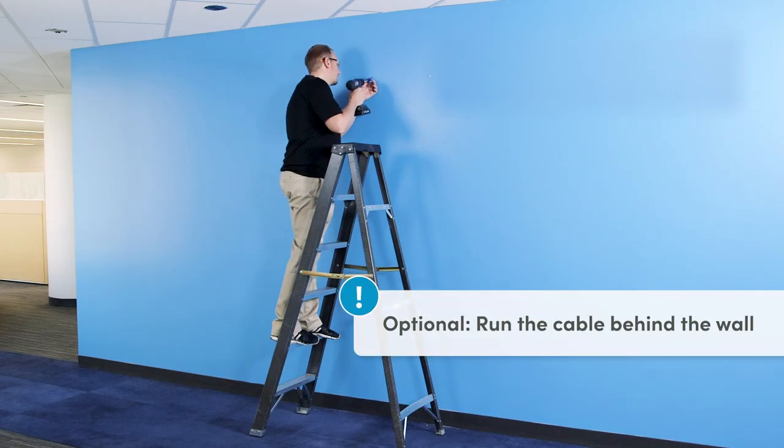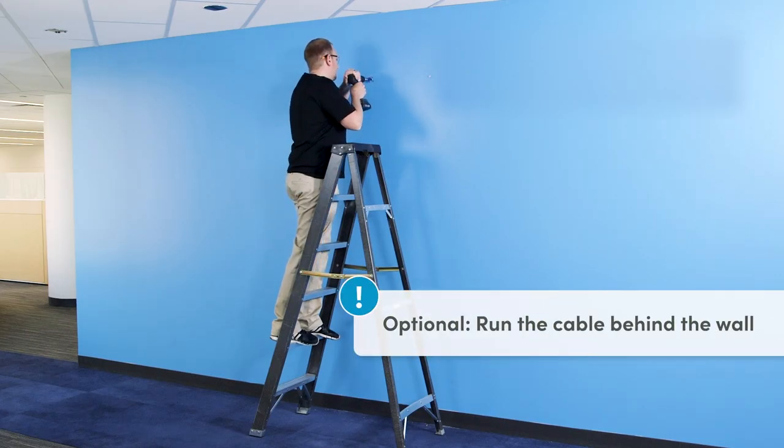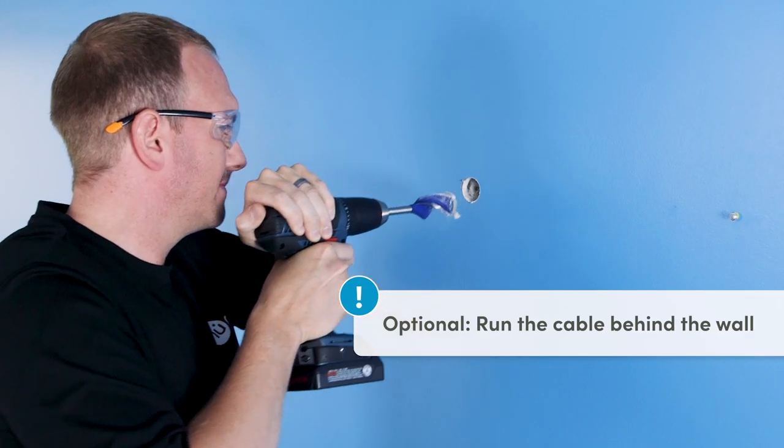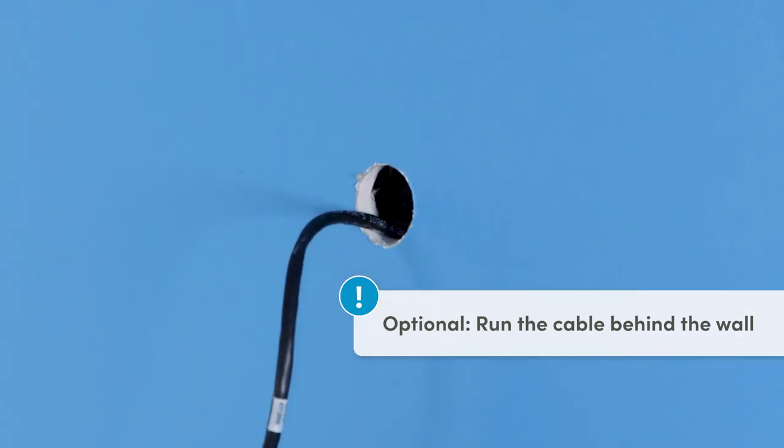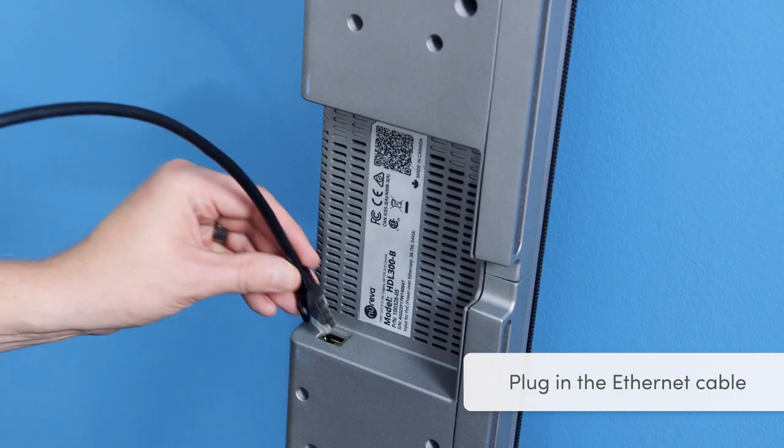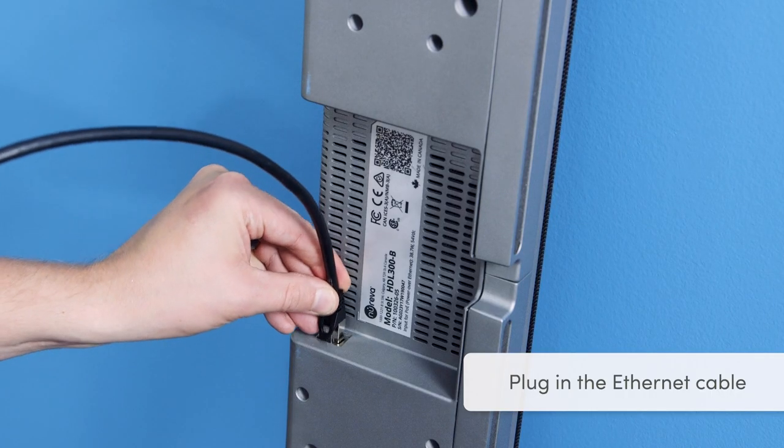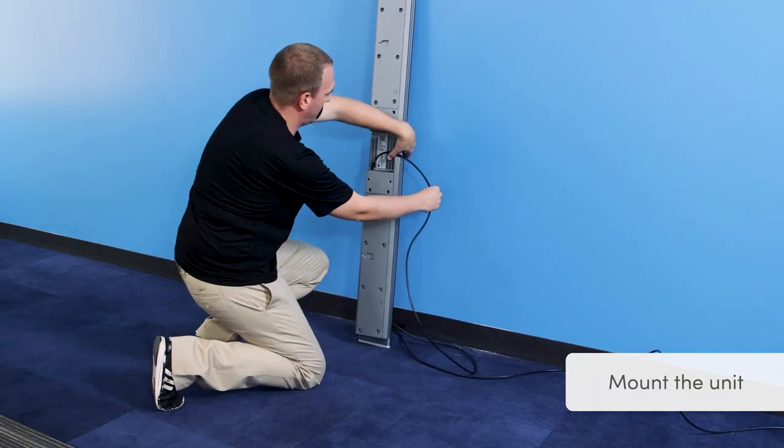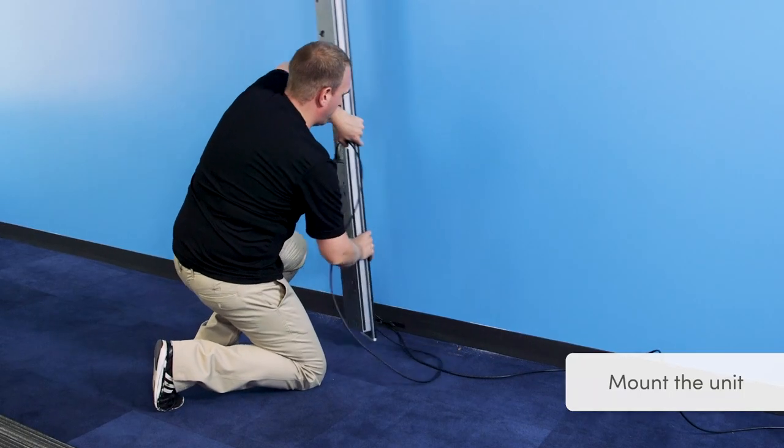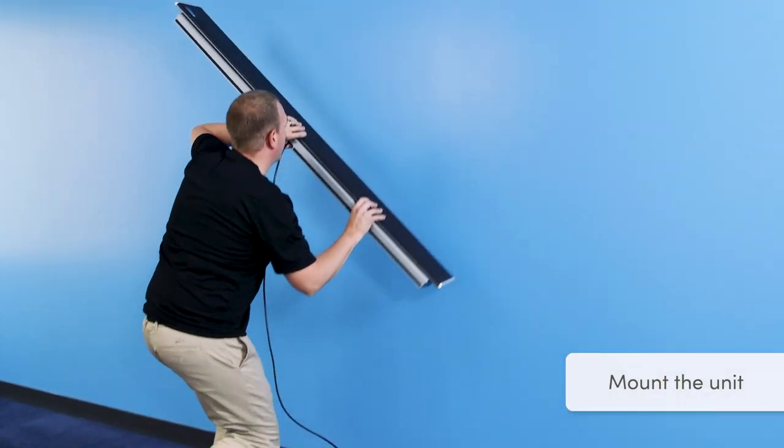If you choose to run the Ethernet cable behind the wall, now is the time to cut your holes and feed the cable through. No matter how you choose to run the Ethernet cable, plug it into the unit before mounting it on the wall.